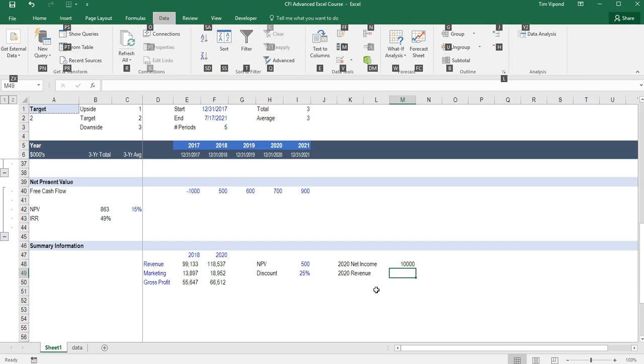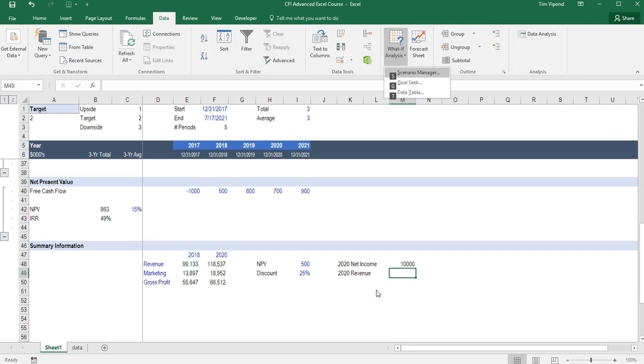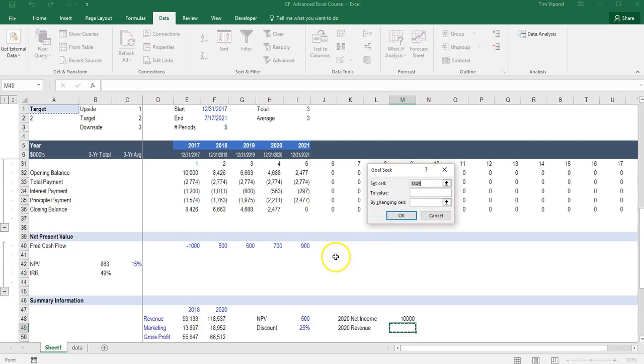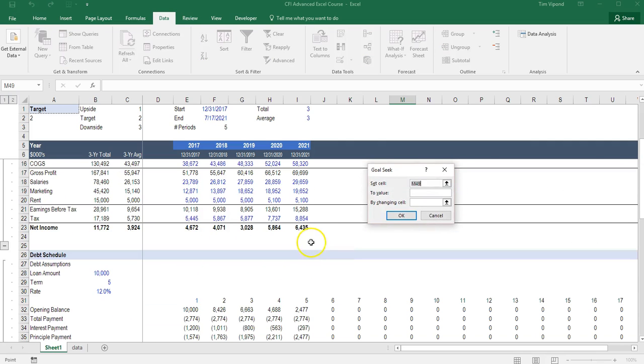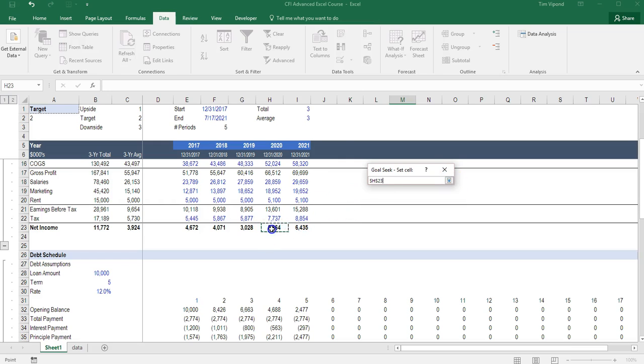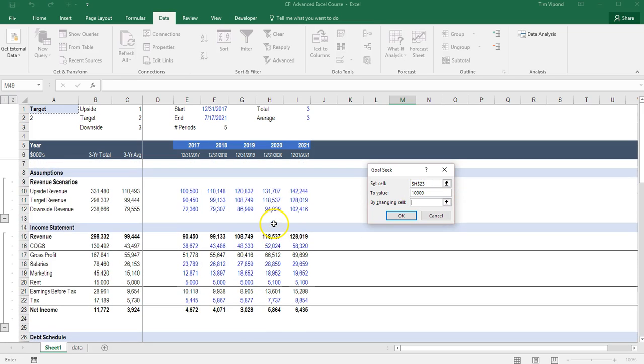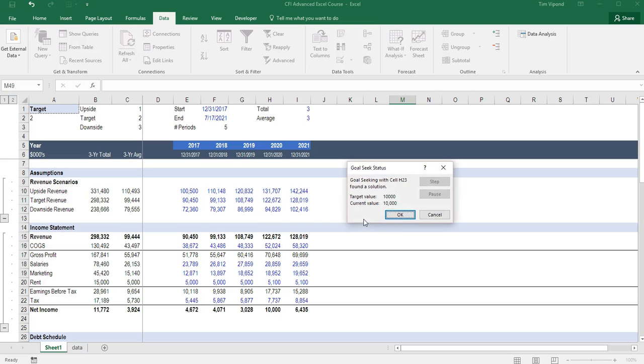I'm gonna press Alt-A, W, and G for Goal Seek. So what I want to do is change this number here, the net income in 2020, to be 10 million. By changing this target case revenue that's currently running in our model. So I need to change that cell and I see that the target revenue is 122.7 million.